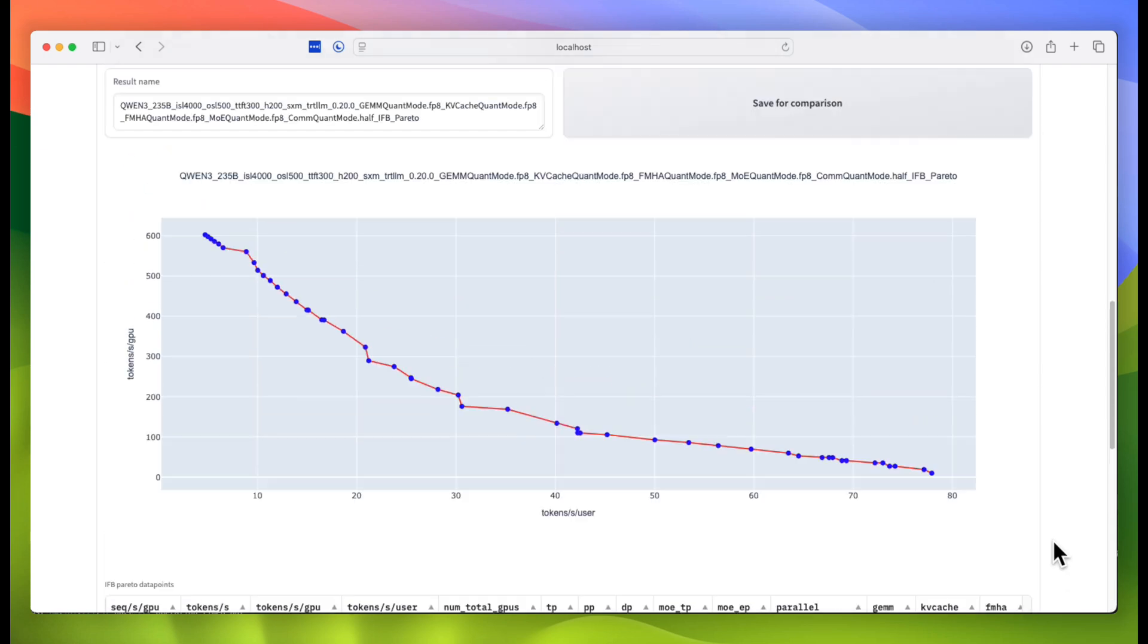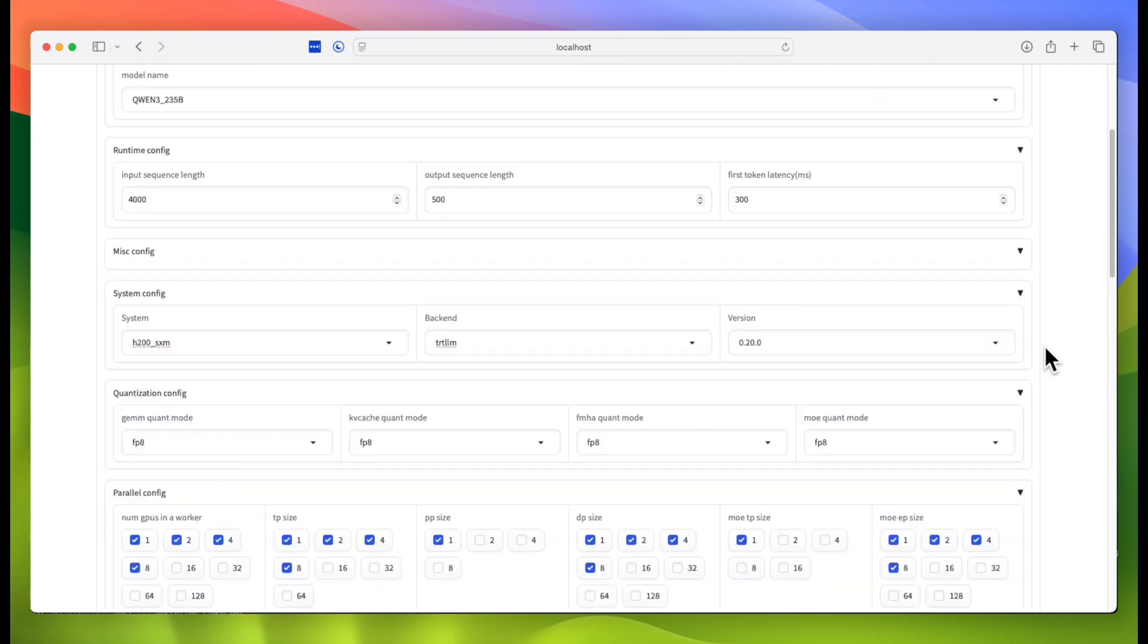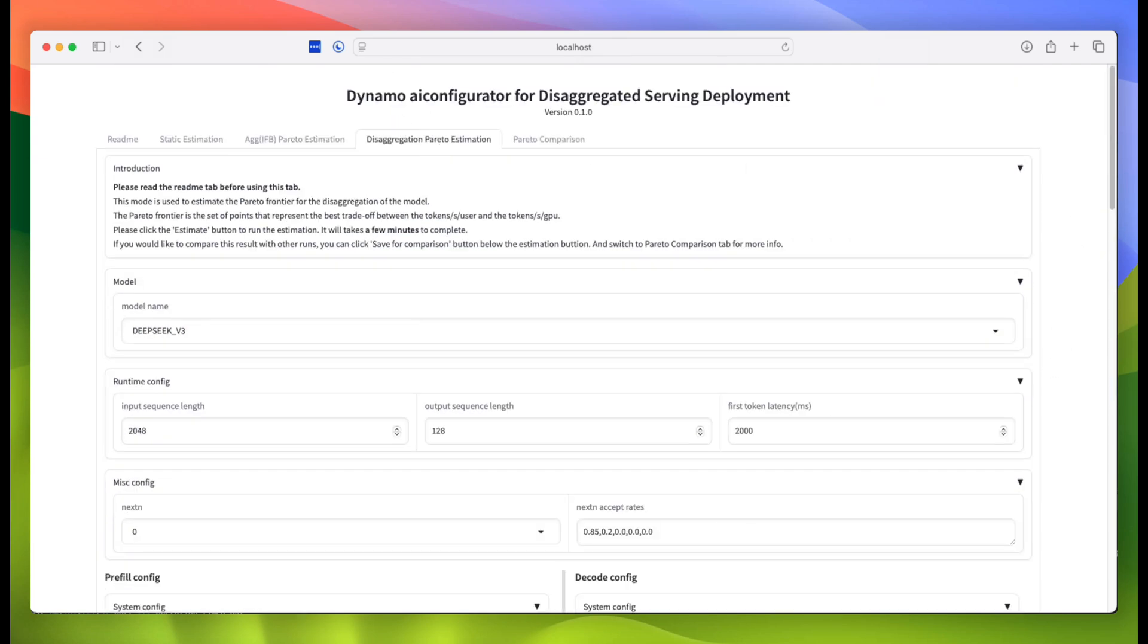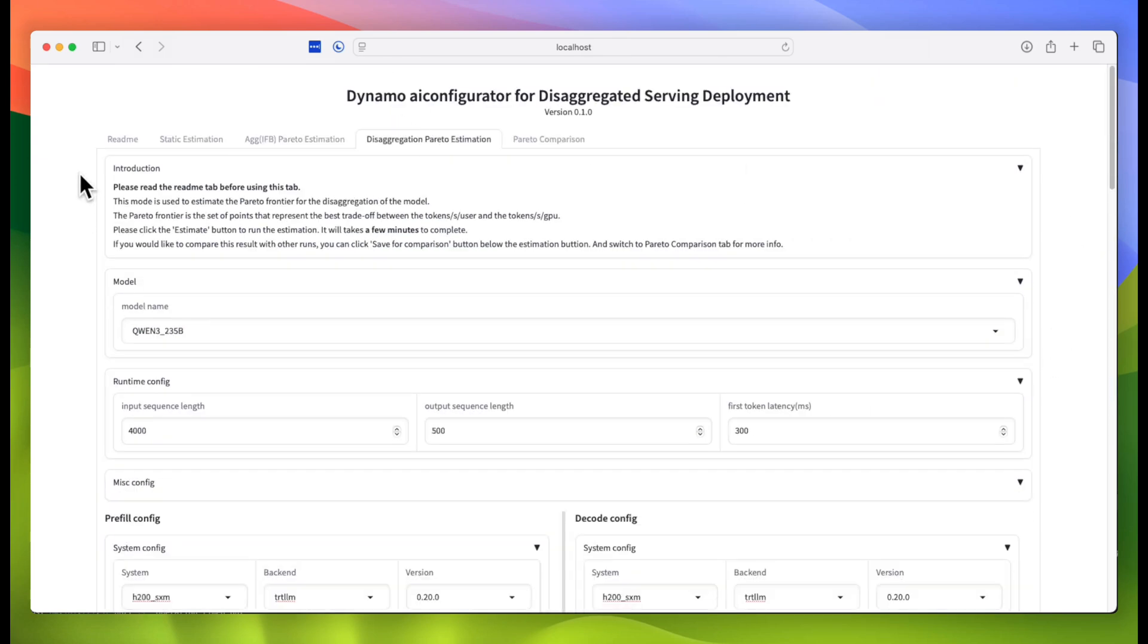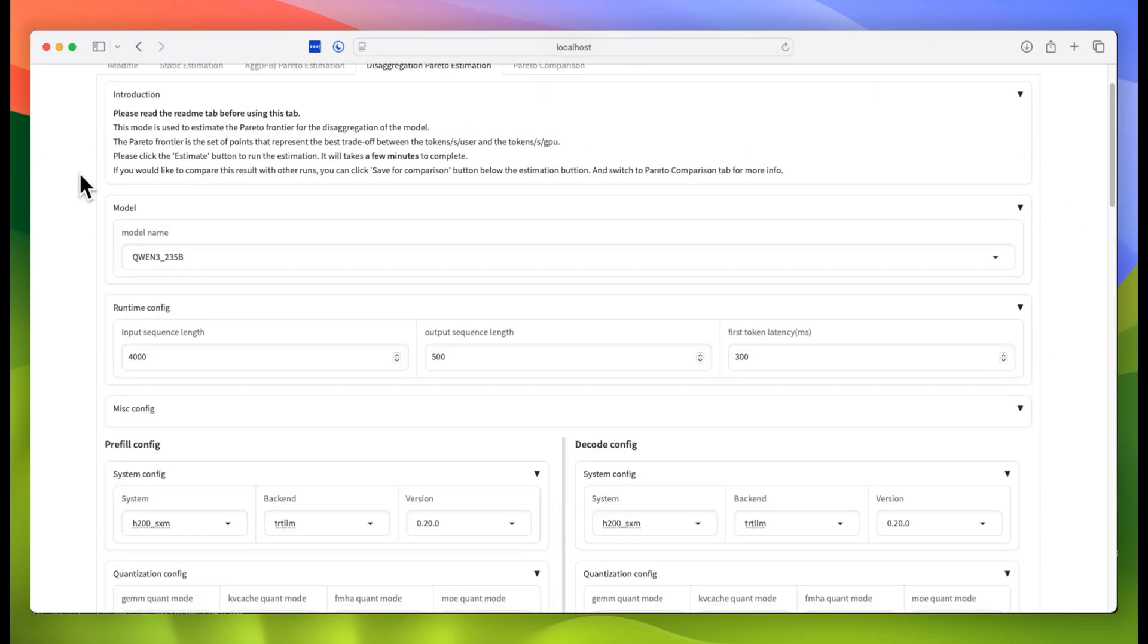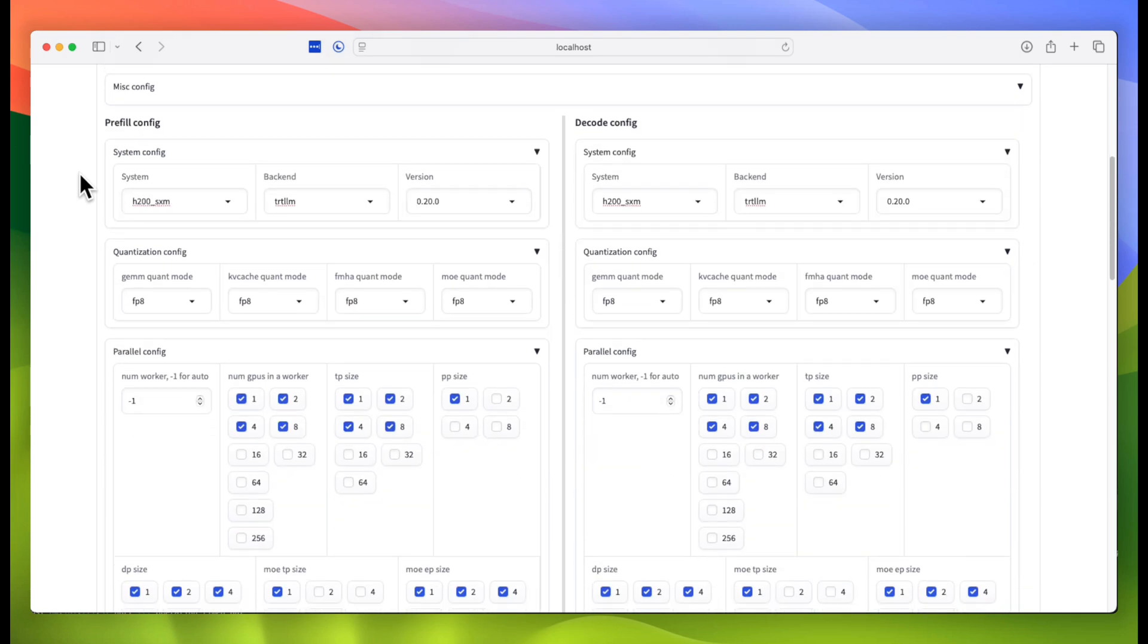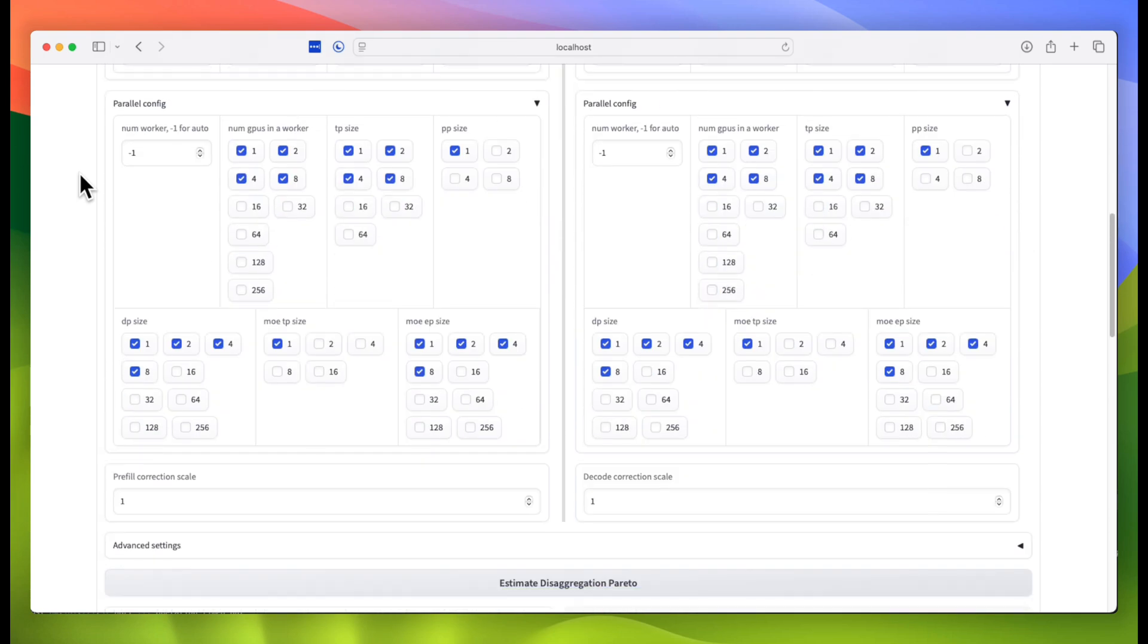Finally, we'll save the analysis for a later comparison. Next, we'll take a look at the disaggregated scenario, where I've already run the analysis. I've mostly chosen the same settings for the disaggregated scenario, but notice how I have different configurations for the pre-fill and decode stages of my LLM inference.